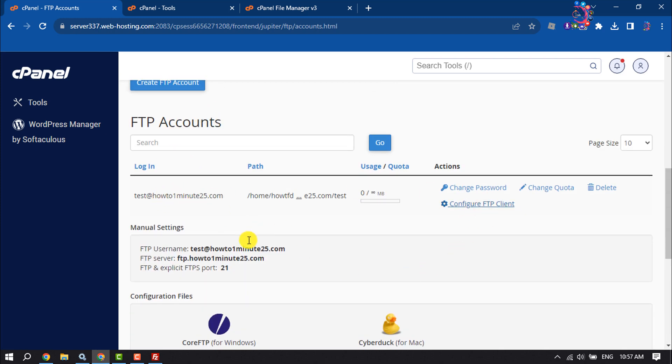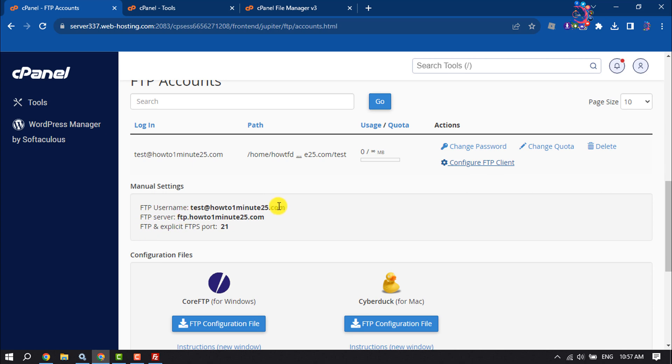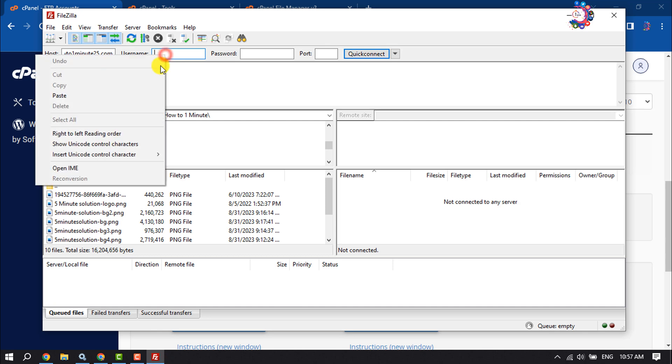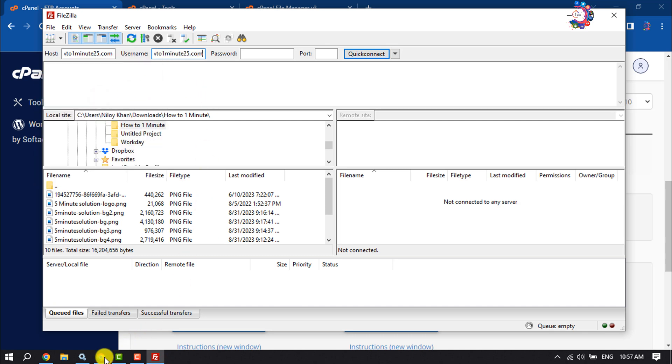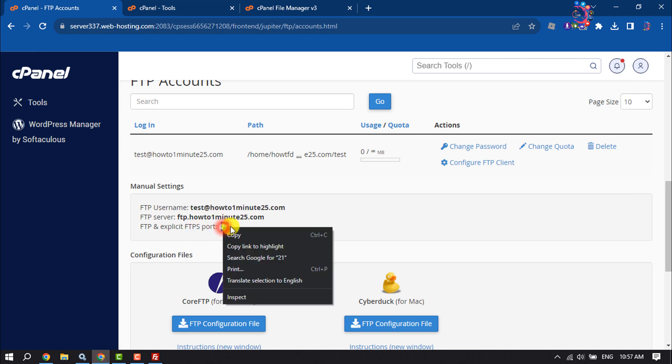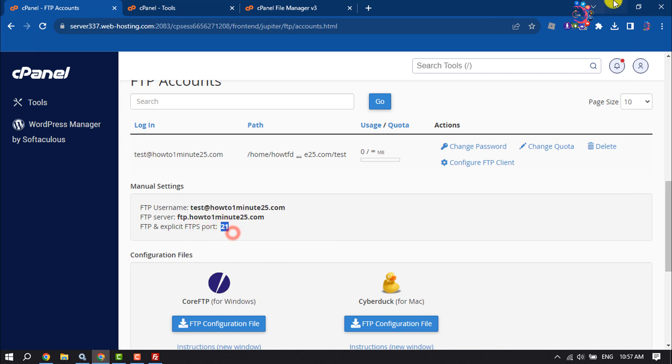Copy your FTP username and paste it in the username box. Copy the port and paste it in the port field.